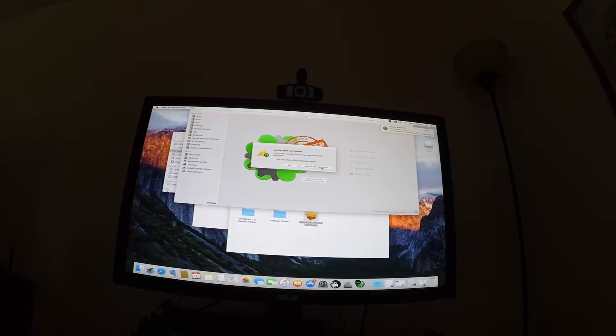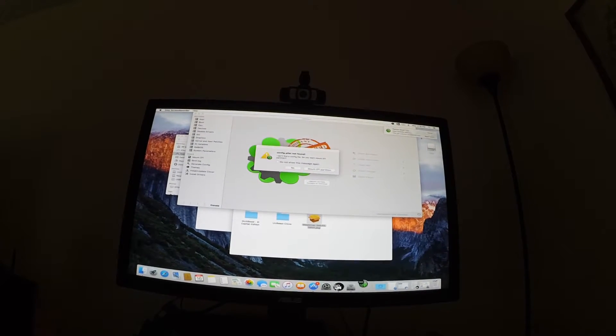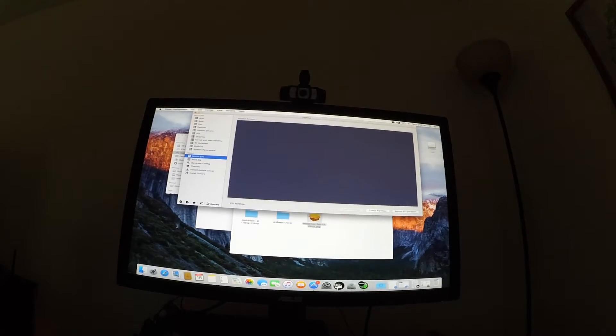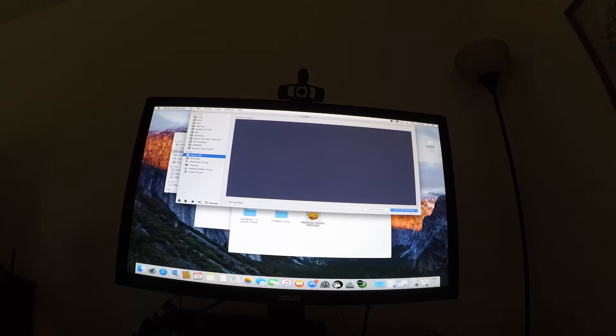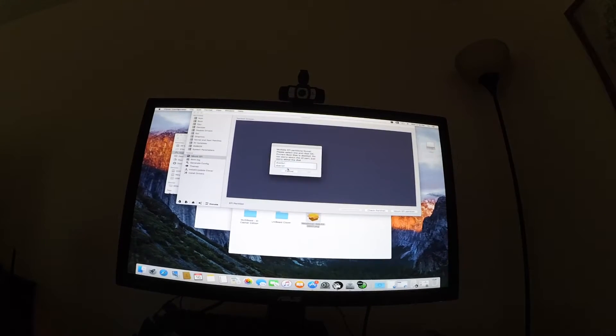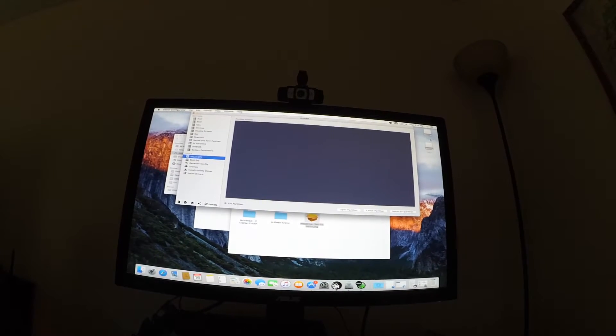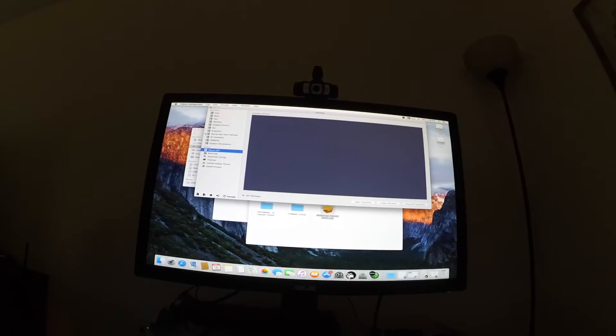So now we're going to mount the EFI partition. Mount it. Choose the right one. There it is.